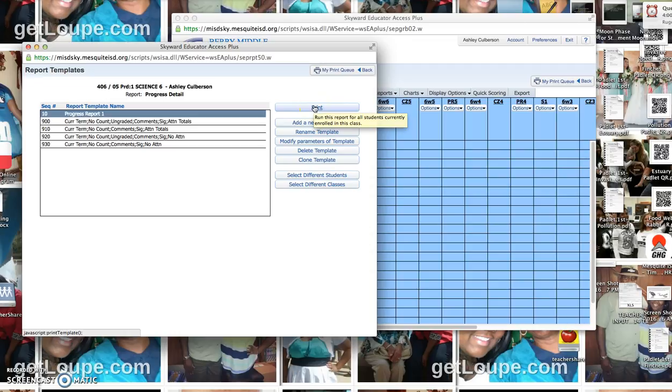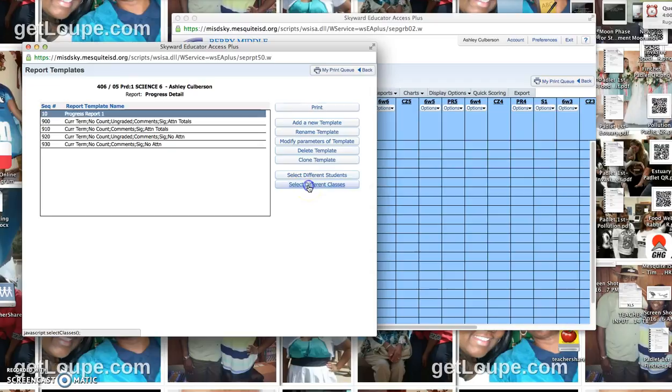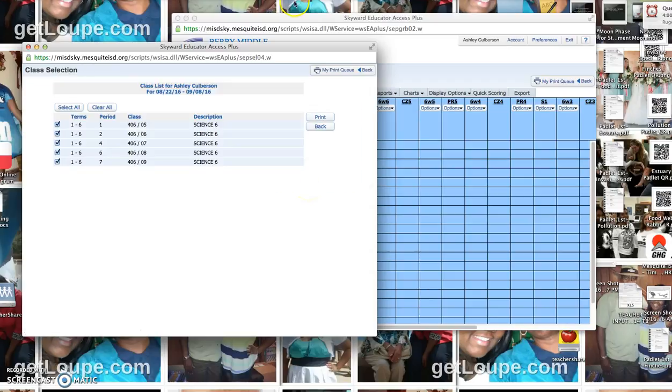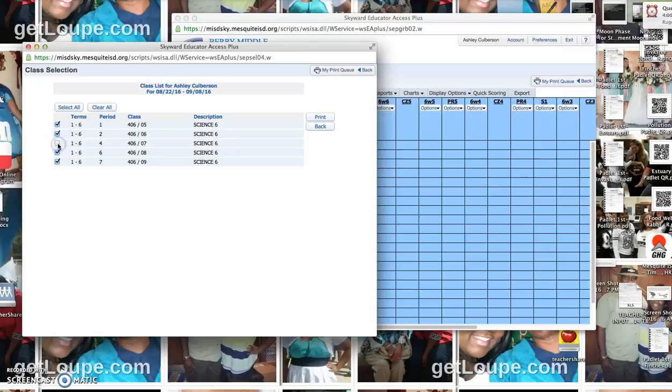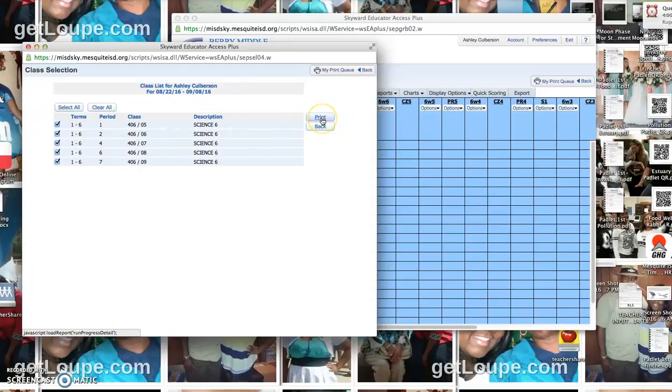And then you will click, you can select different students or select different classes. If you didn't want to print the progress reports for a fourth period, or maybe you want to print them all. Either way, you can decide what you want.